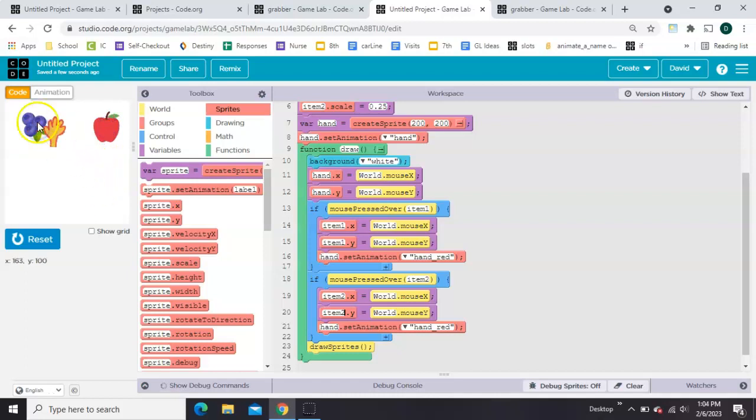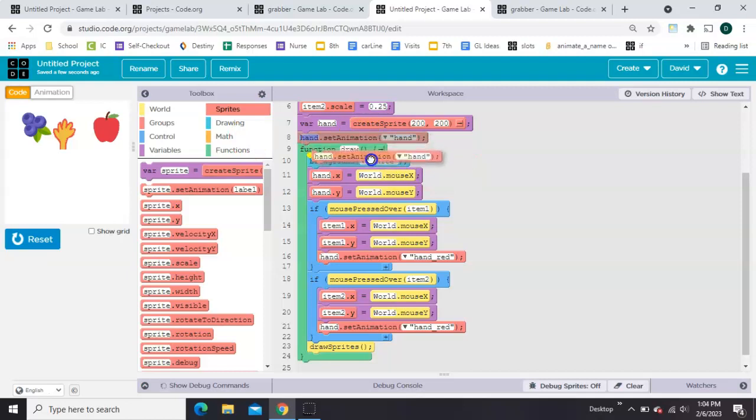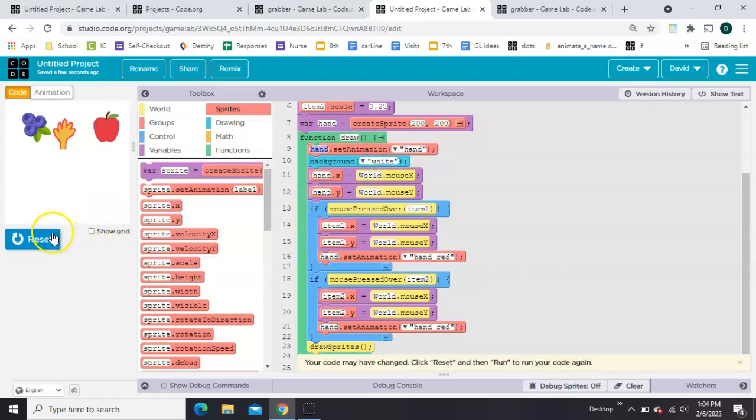Notice I'm staying red. So what I also need to do is take this animation here. The original hand being black and put it in the draw loop.